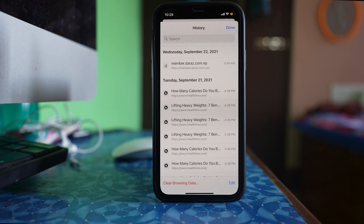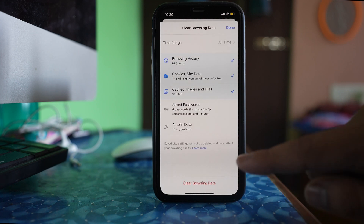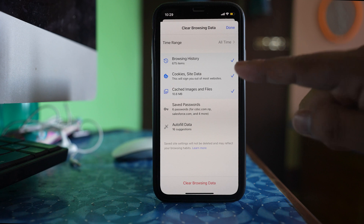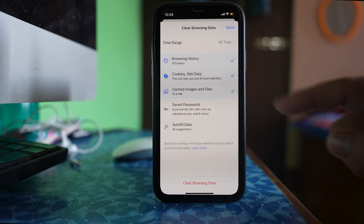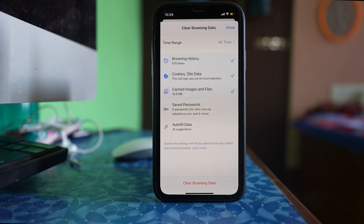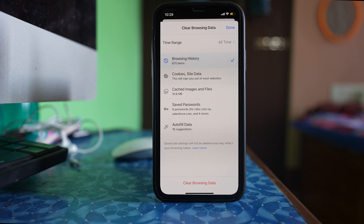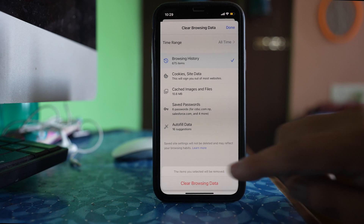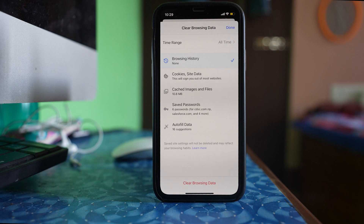If I want to delete these histories, I can select the option clear browsing data. I have the option to delete the browsing history only, or else cookies, site data, or I can also delete the cached images and files, saved passwords, etc. If I only want to delete the browsing history, I will select browsing history and then select clear browsing data and then clear browsing data. So the browsing history saved by the Google Chrome browser has been deleted.